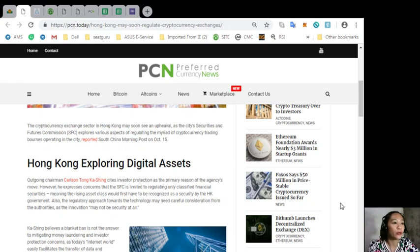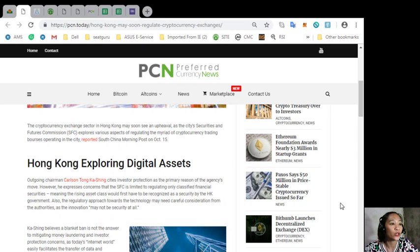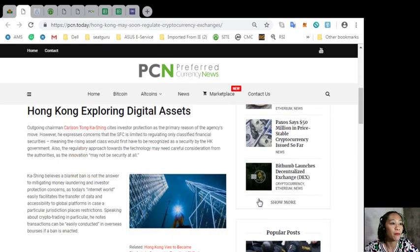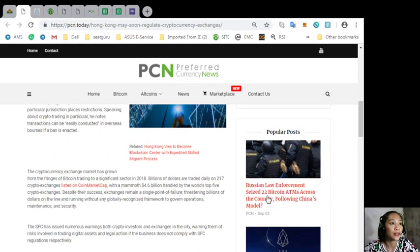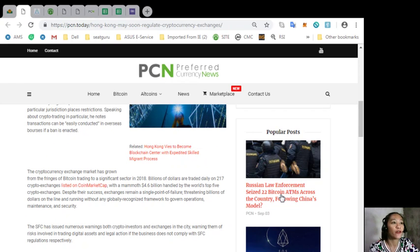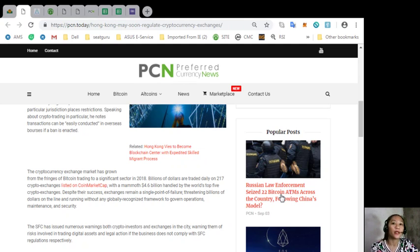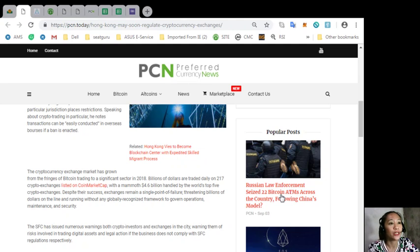Speaking about crypto trading in particular, he notes transactions can be easily conducted in overseas bourses if a ban is enacted. The cryptocurrency exchange market has grown from the fringes of Bitcoin trading to a significant sector in 2018.